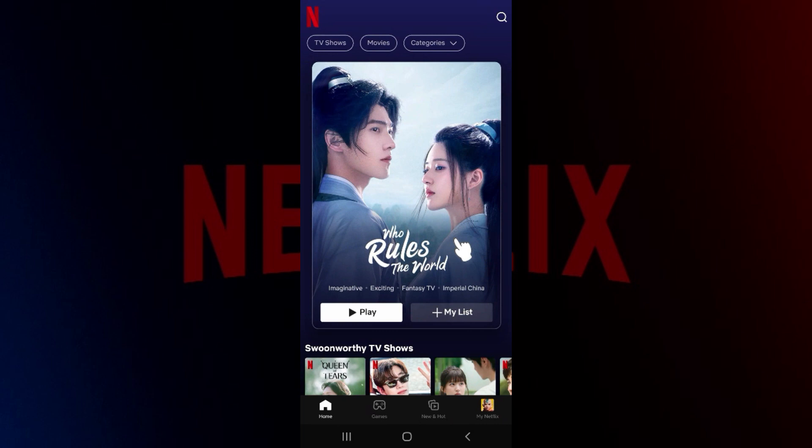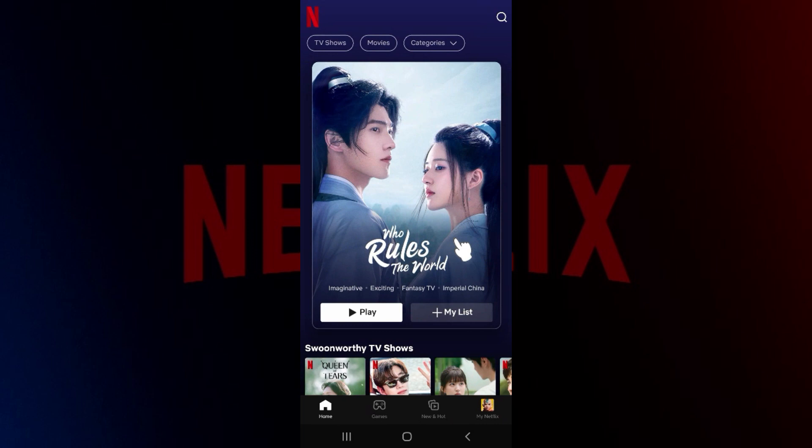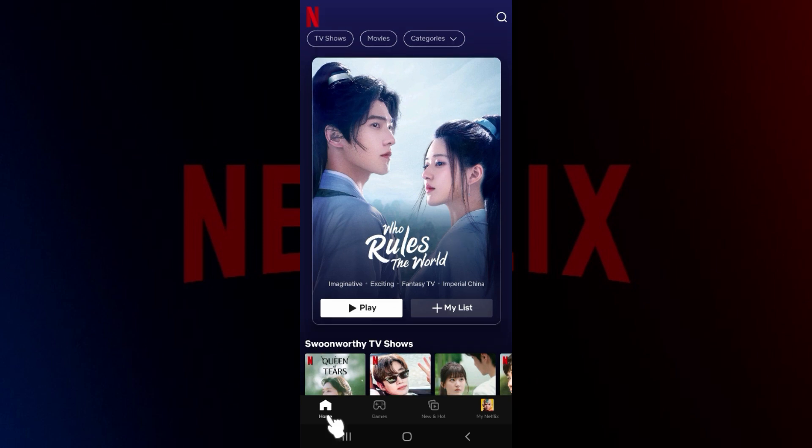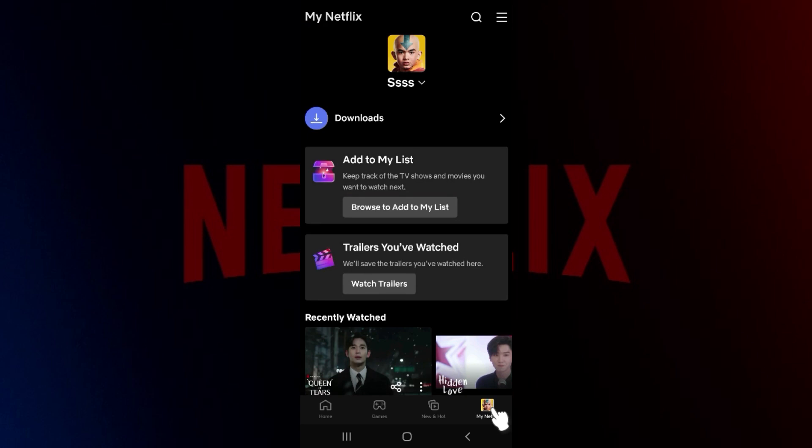Right now, as you can see, I have successfully opened up the app. Now we simply want to change download quality. Right here at the bottom of the screen, you will find a few icons, namely Home, Games, News and Hot, and your Profile. Simply click on your profile button right here. Now a page like this will open.